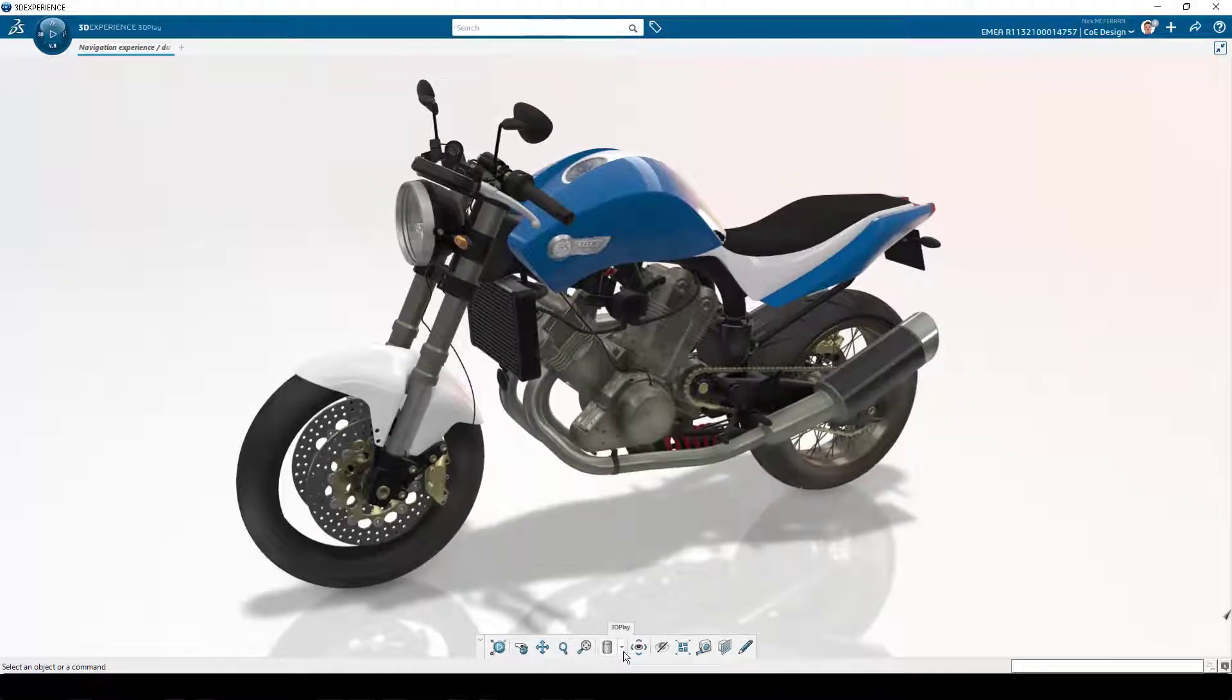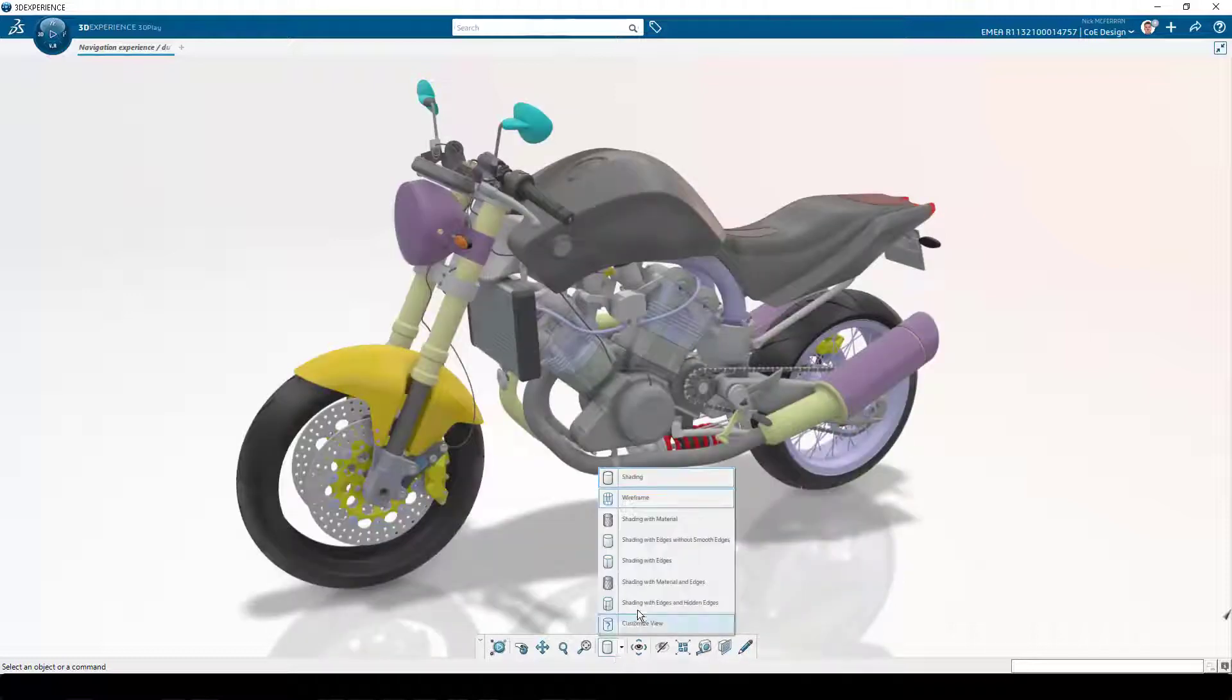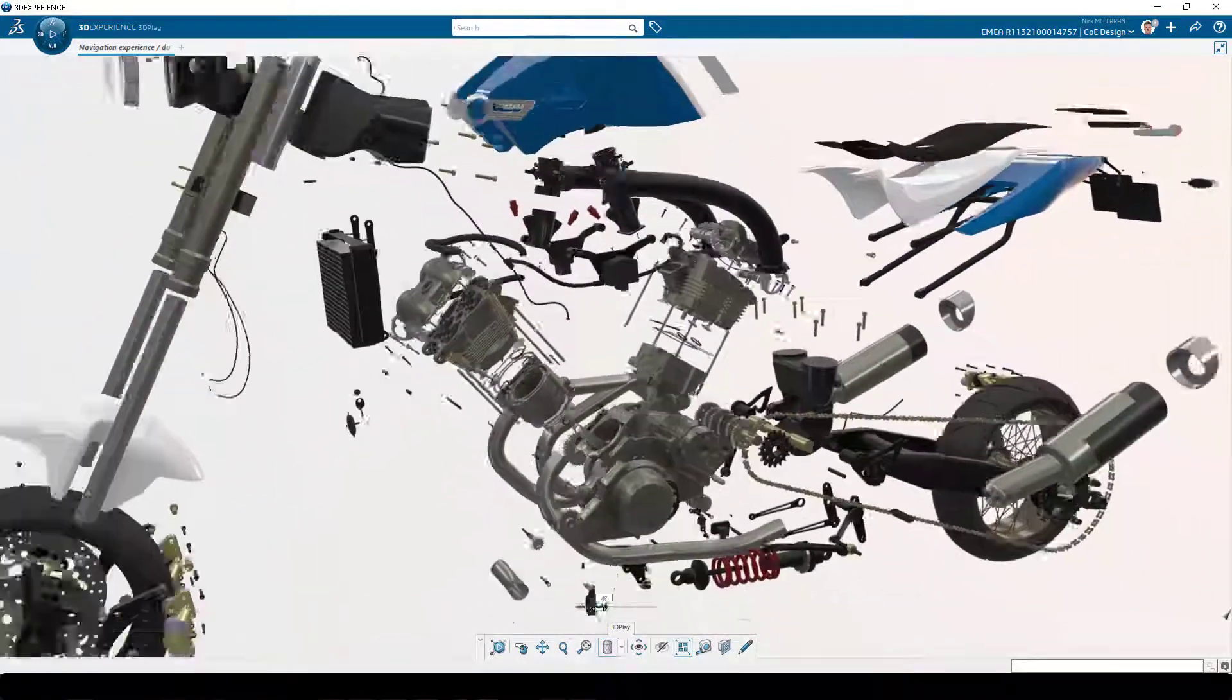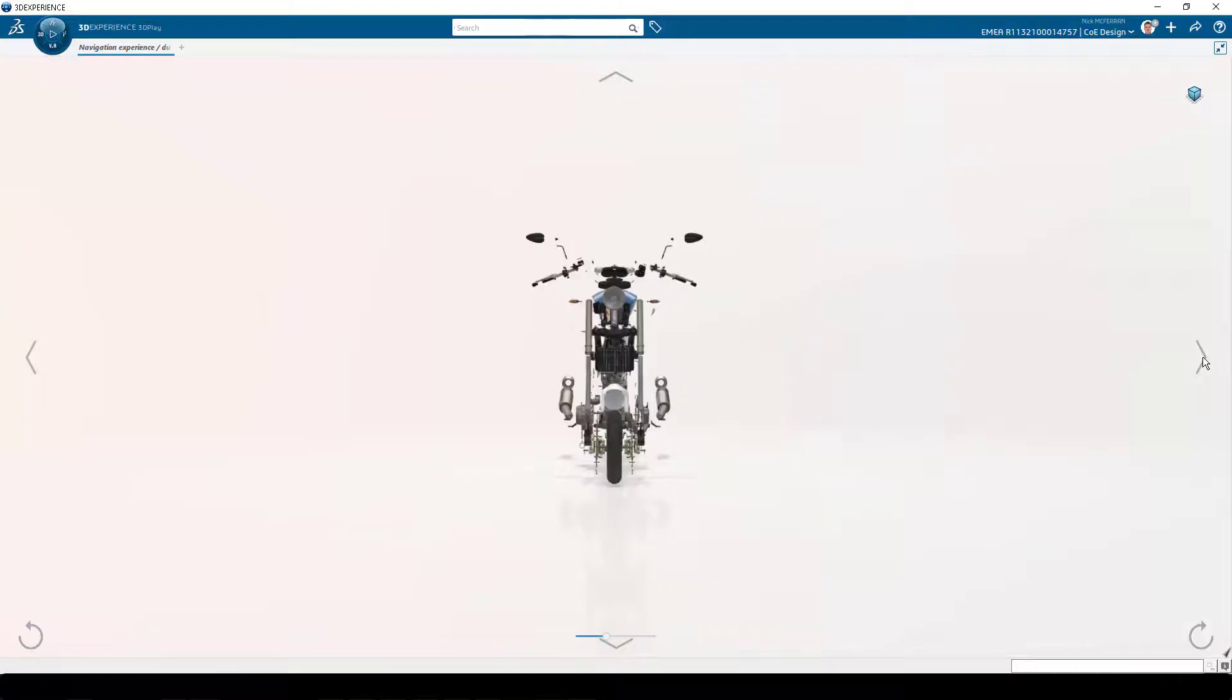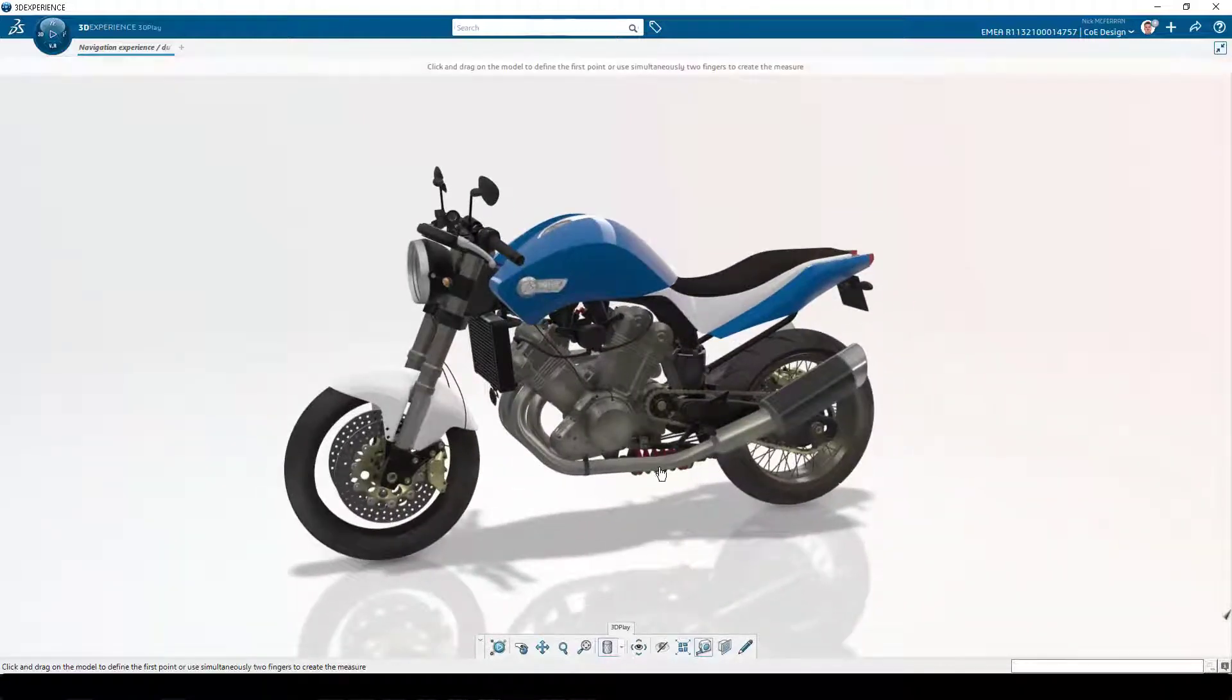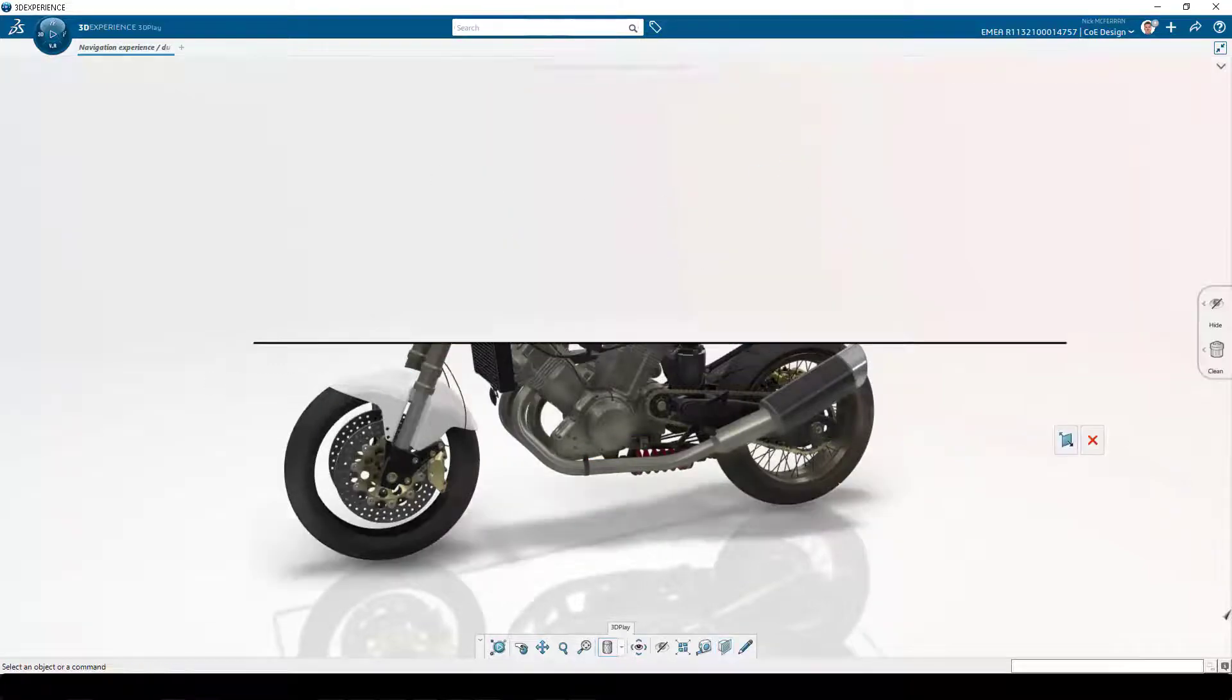3DPlay offers a really simple interface. We can change the visualization mode, explode an assembly to have a look inside. It's optimized to work on a tablet, so it's easy to flip between standard views. It also has some basic measuring capability. This is a tool for non-CAD users to be able to interrogate a model.